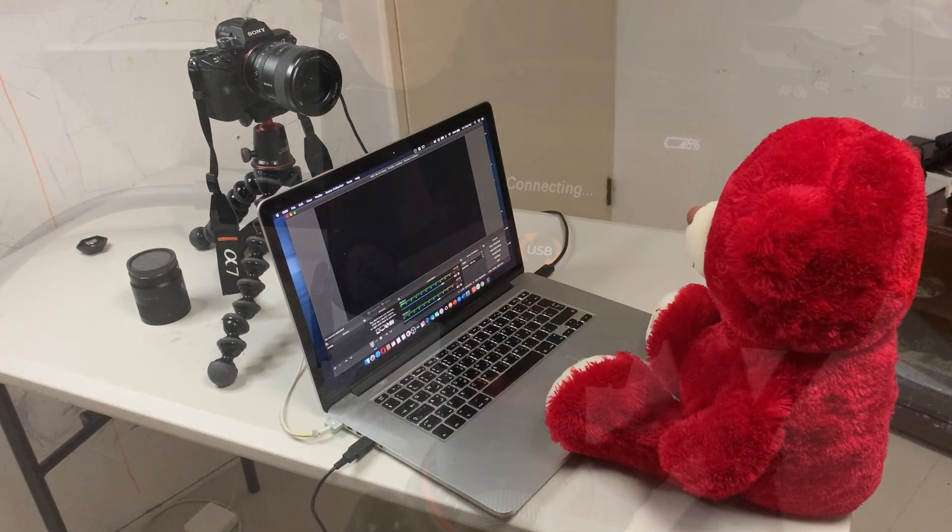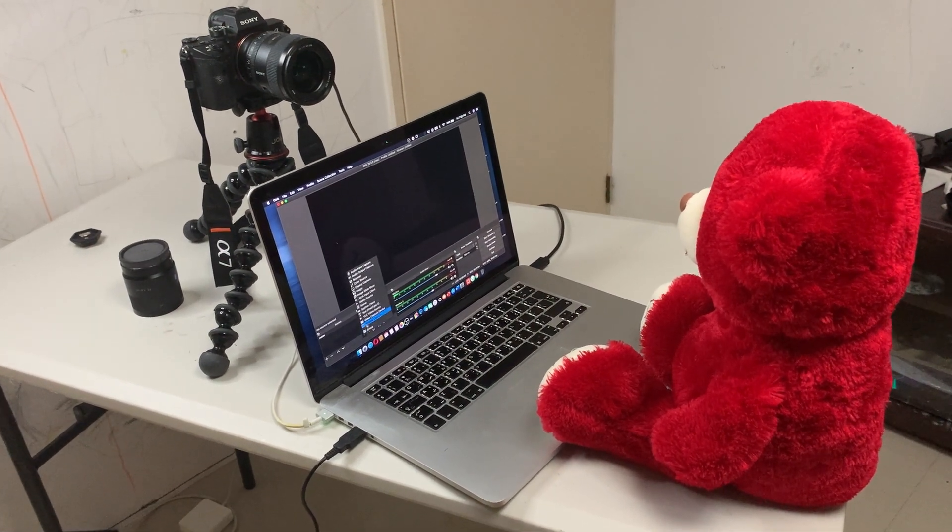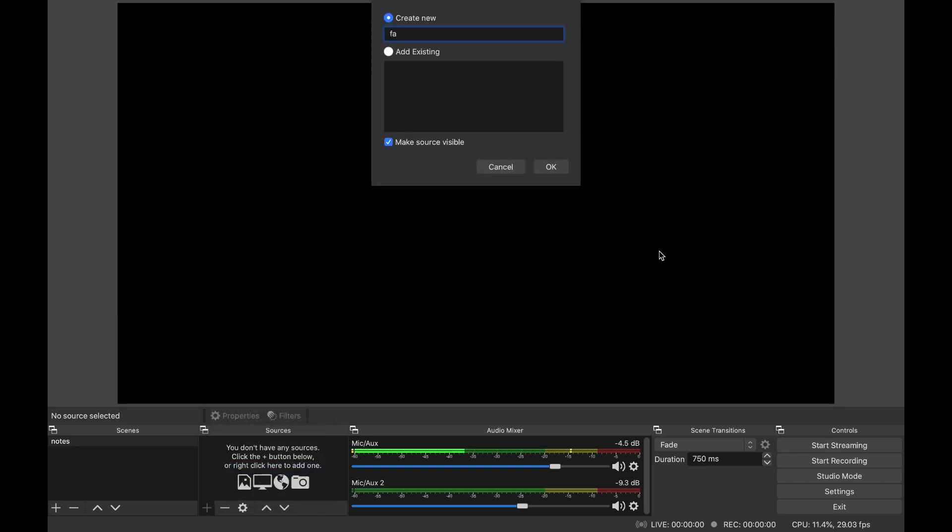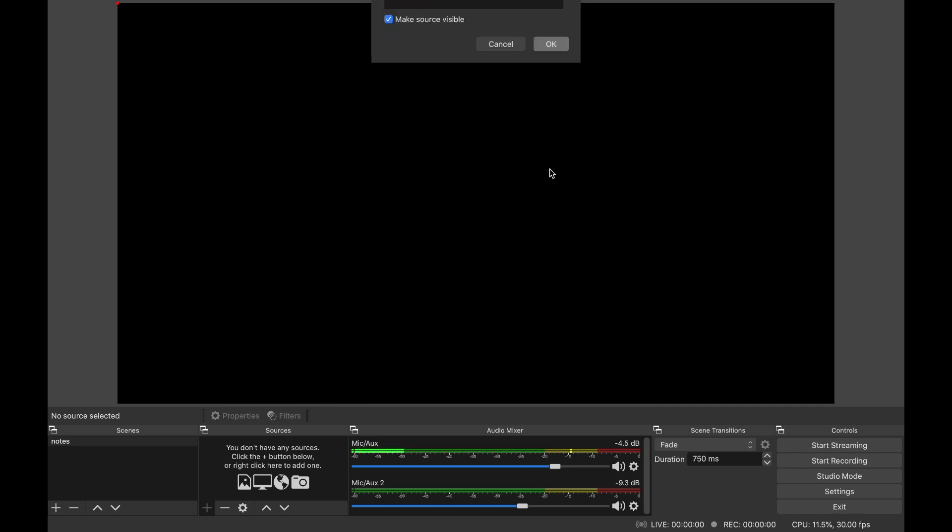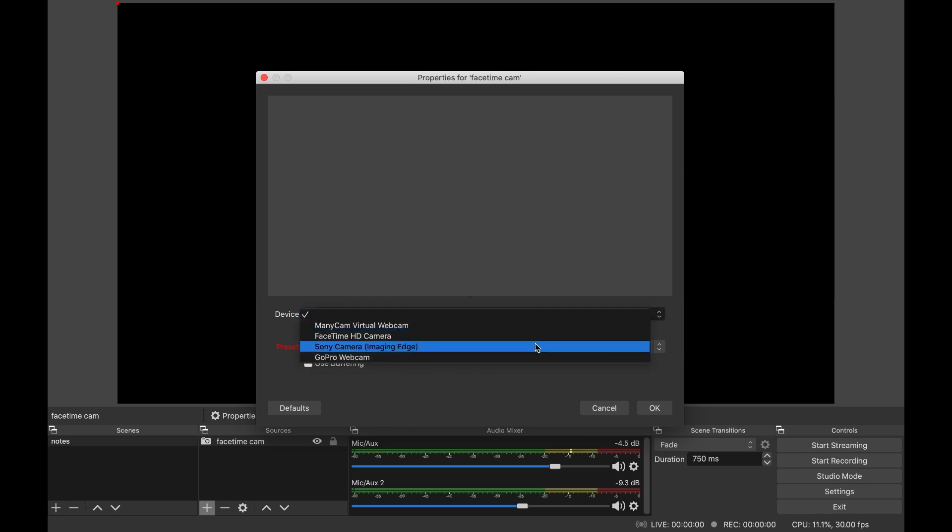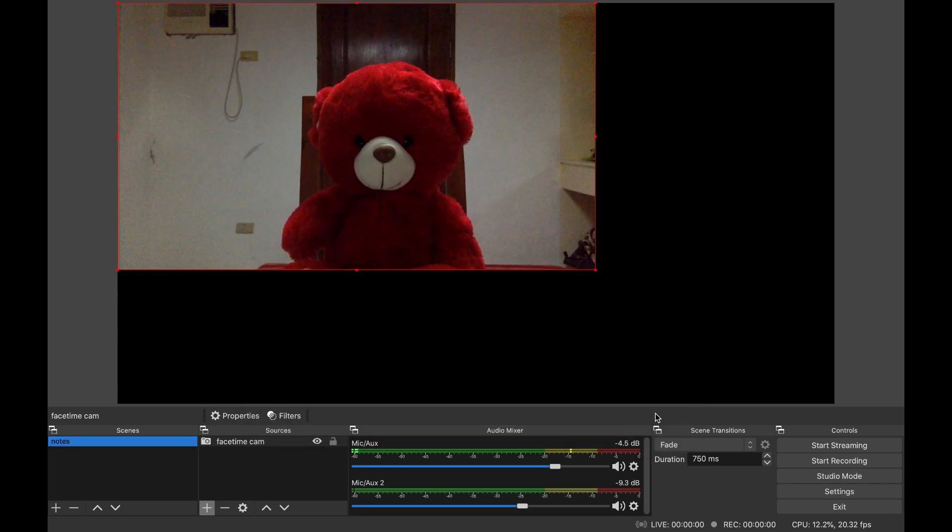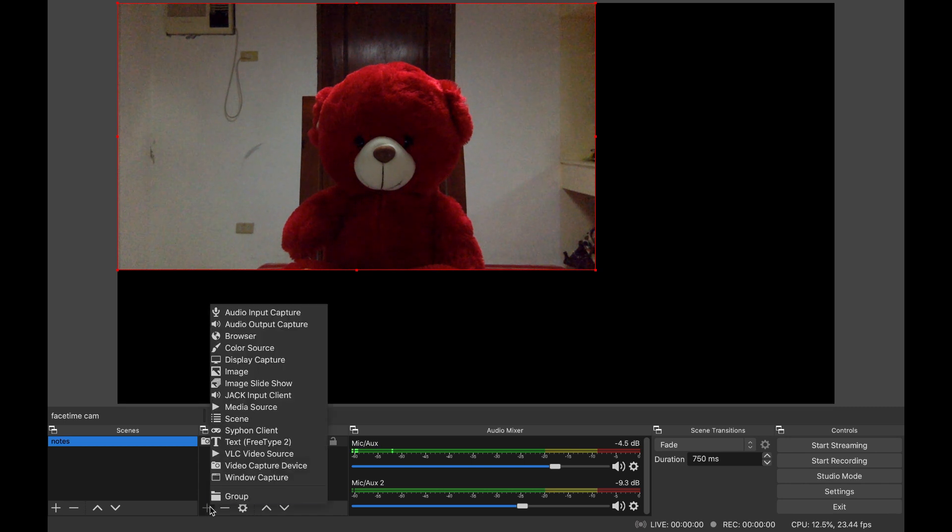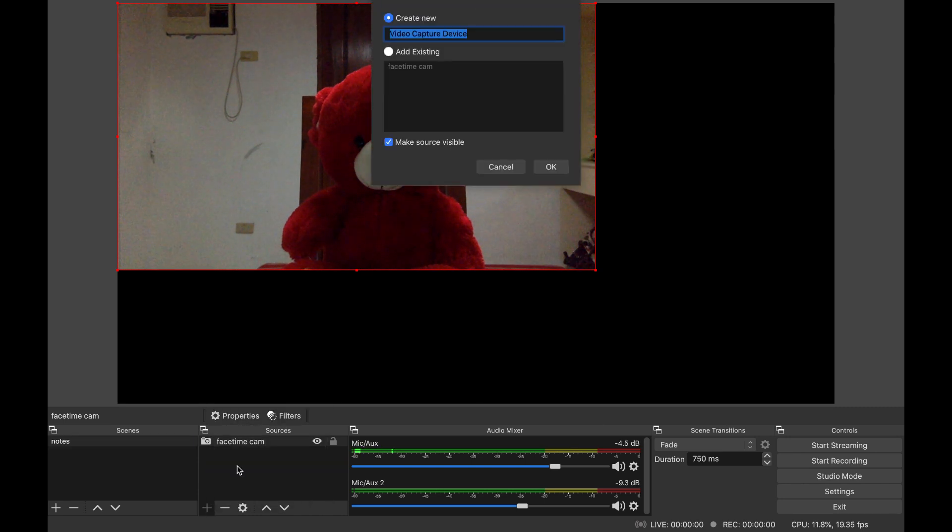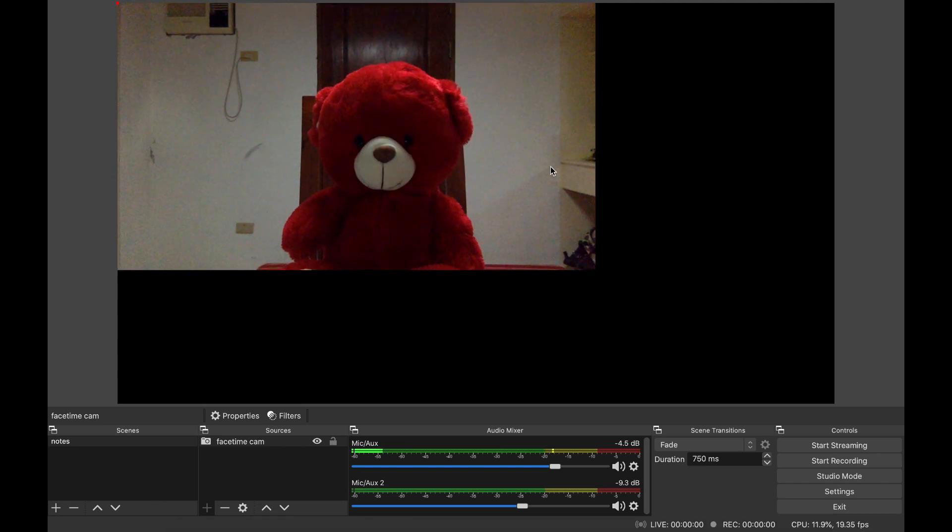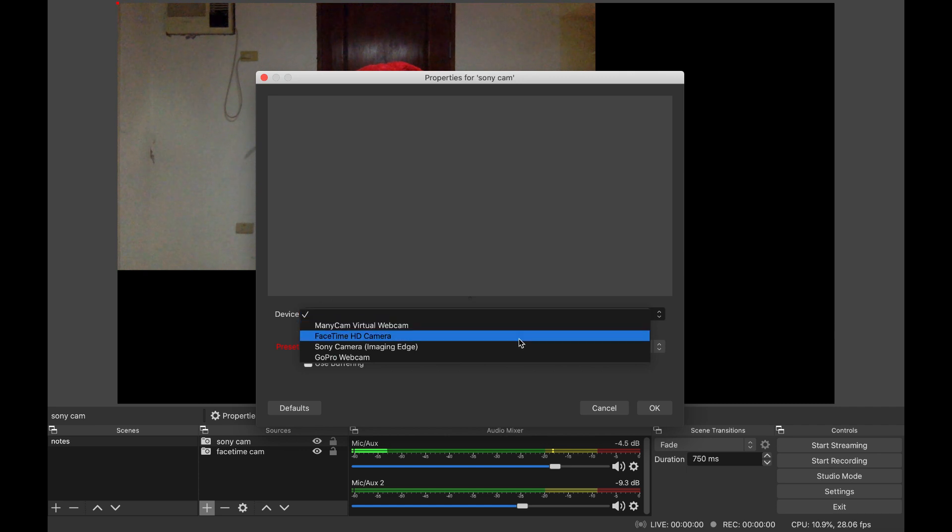Okay, let's try it. I will try it first in OBS. Open OBS, go to Sources, add Video Capture Device. I'm going to add first the FaceTime camera just to see the difference. Then add another video capture device. This time, select Sony camera.